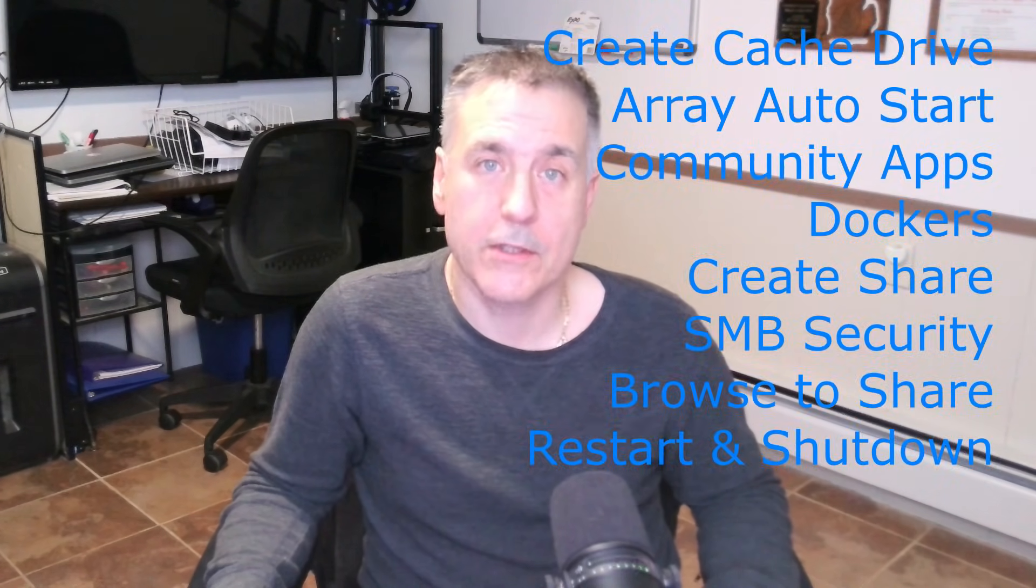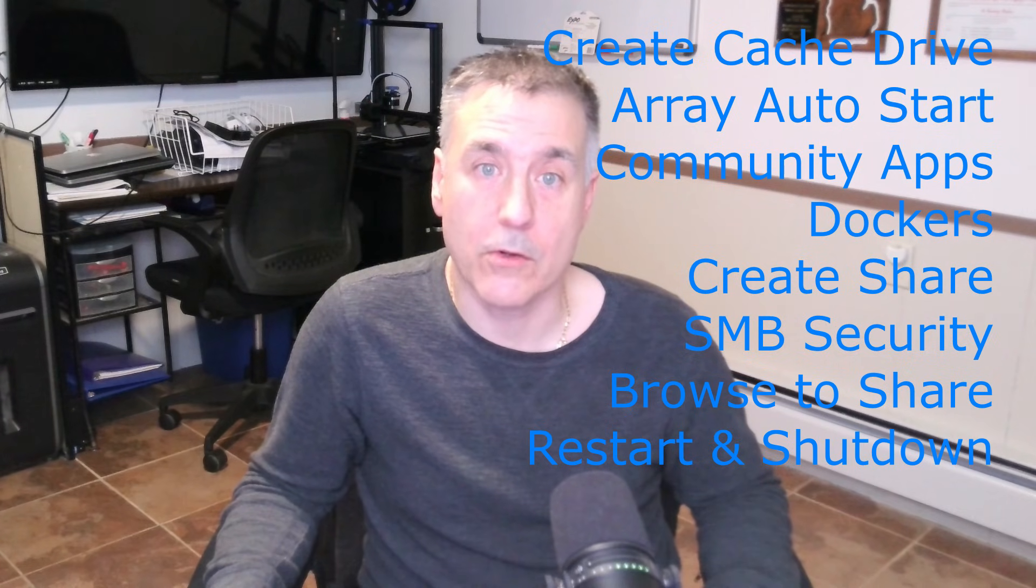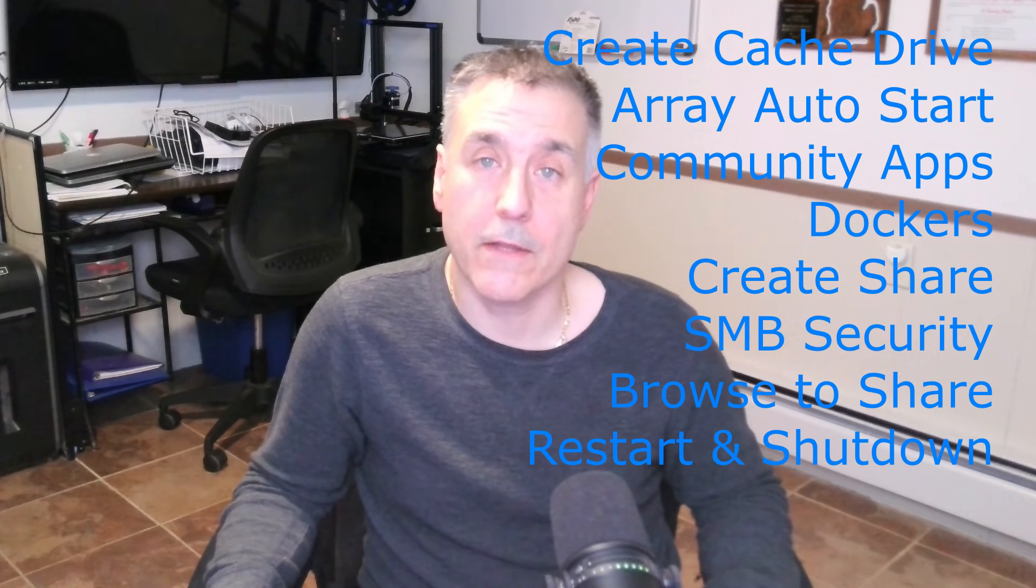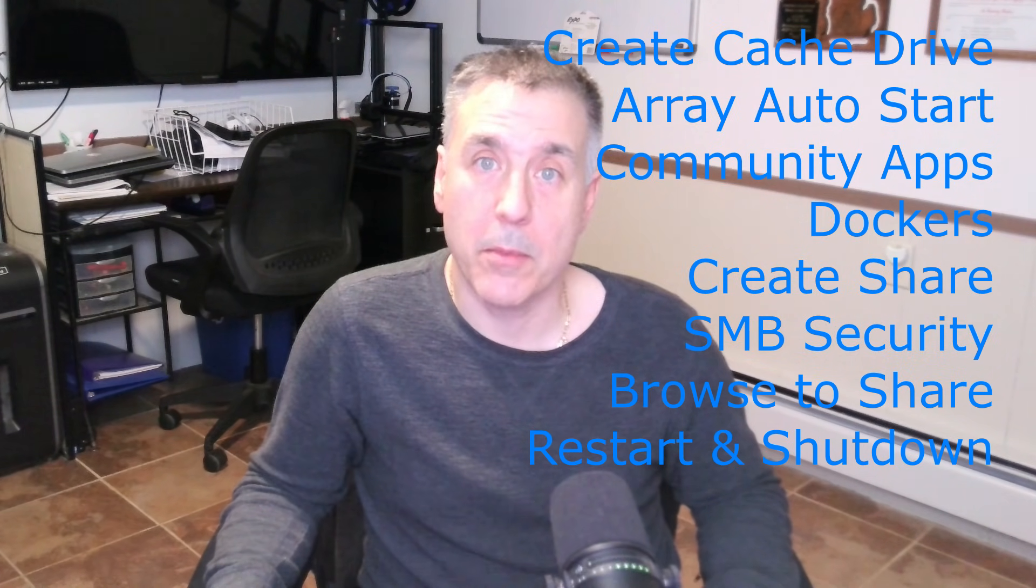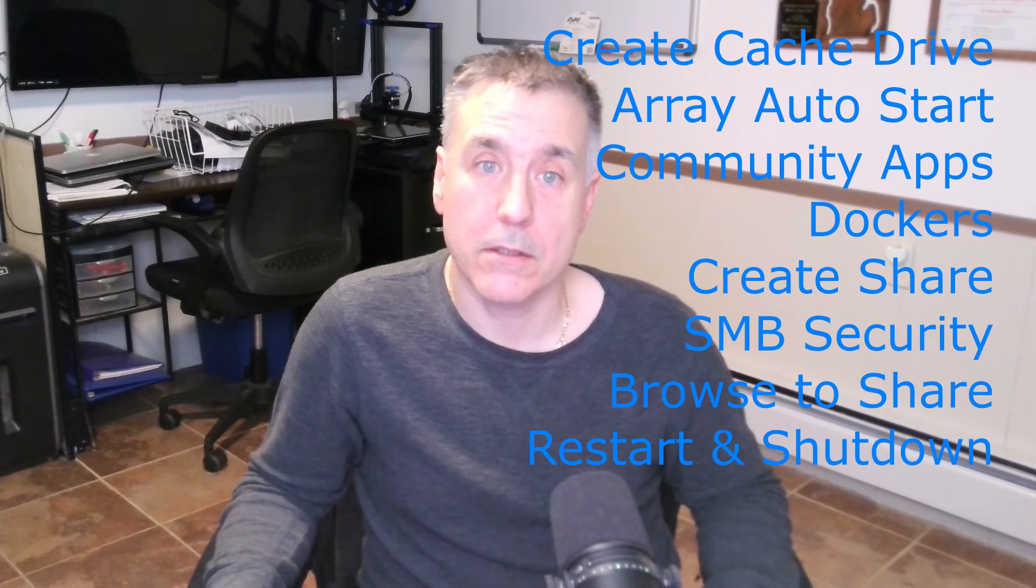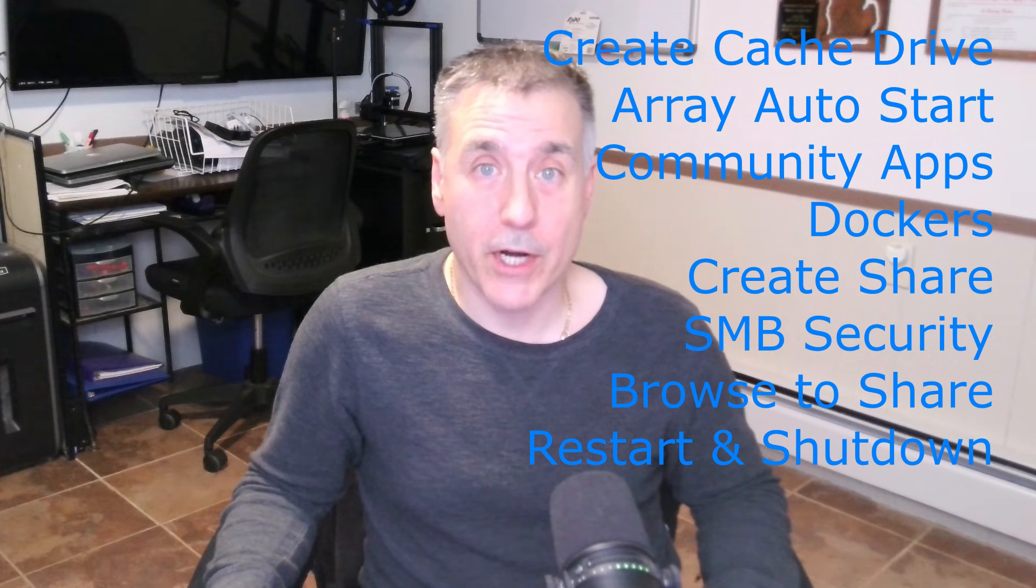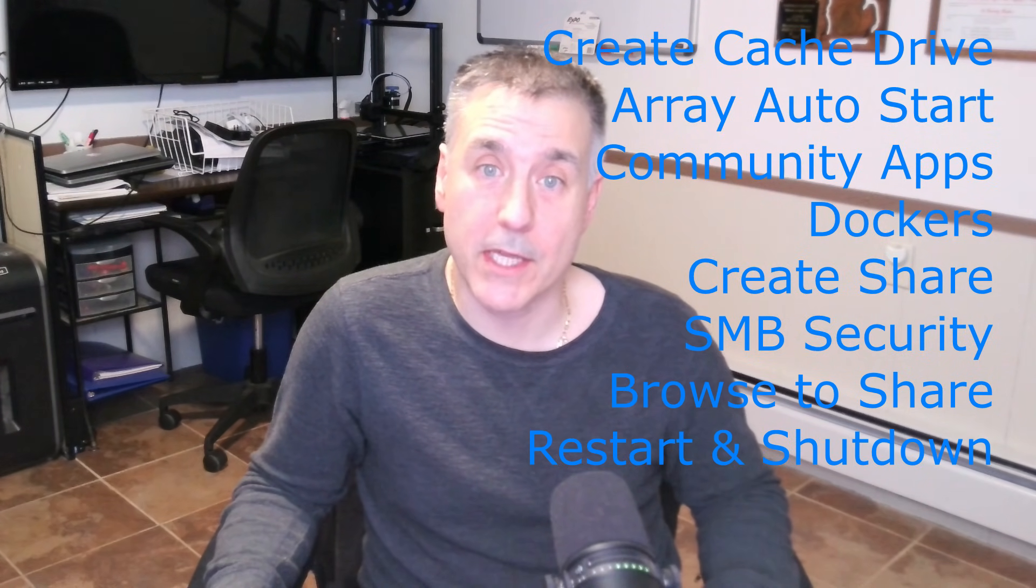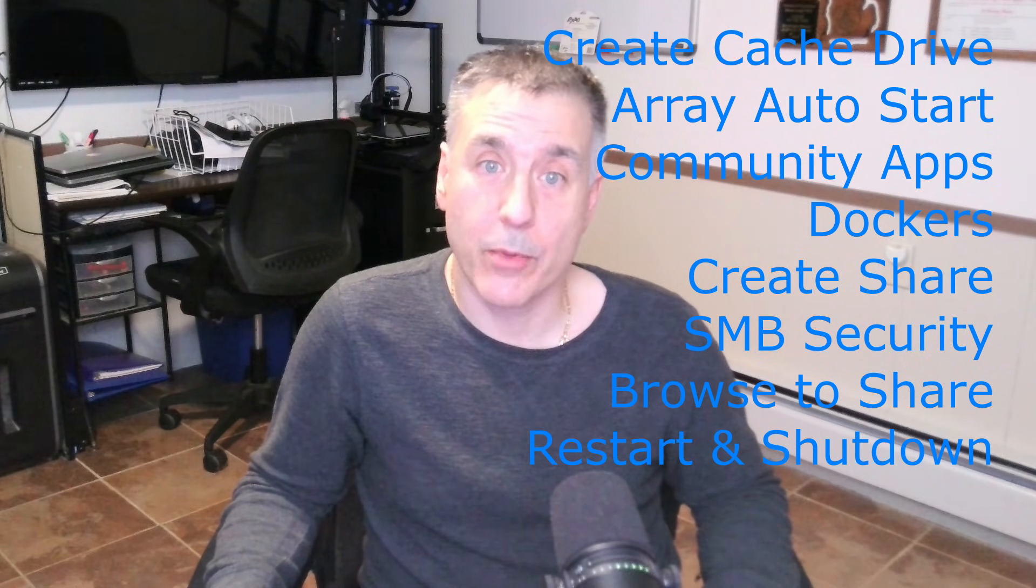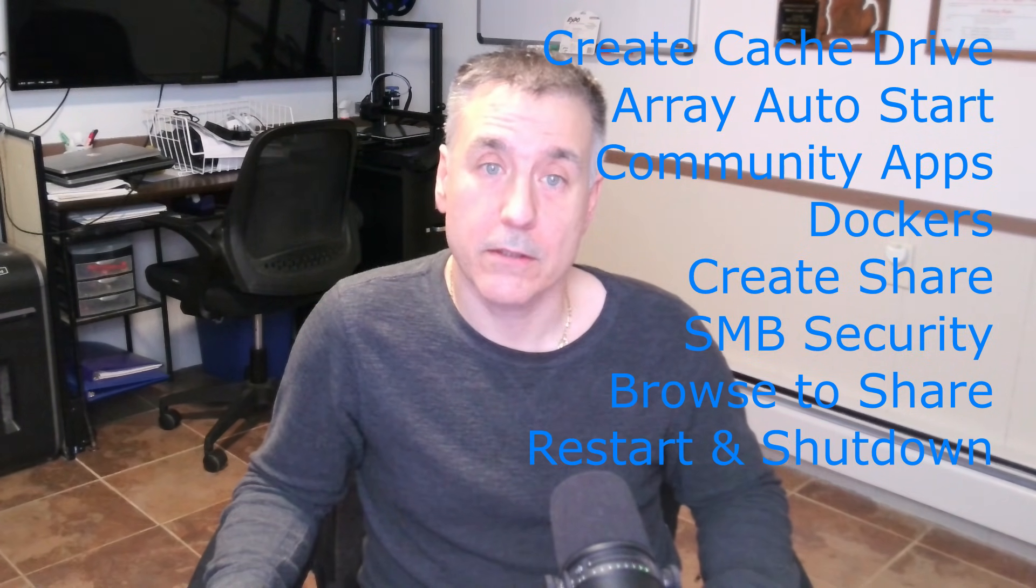How to create a cache drive, turning on the array auto start, installing the community applications plugin, enabling dockers, creating our first share, going over the SMB security settings, how to browse to our share.